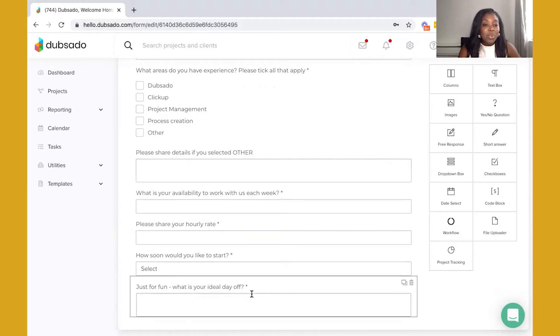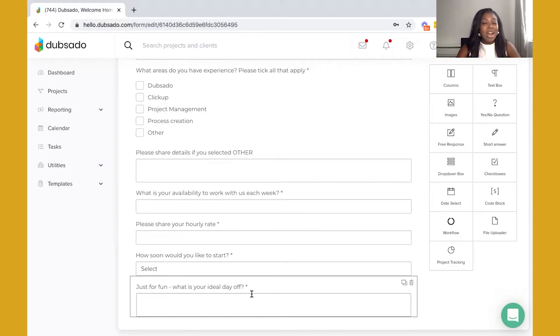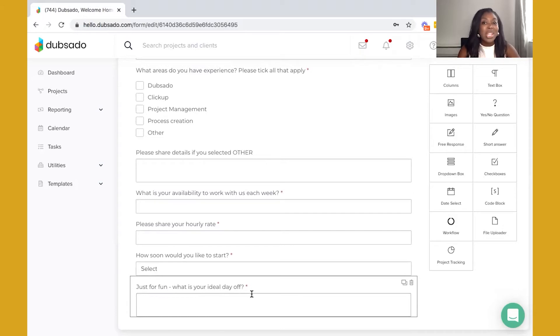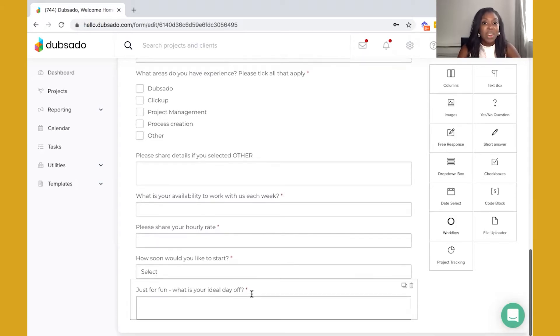Then you might want to add in a question where this is more of a personality fit question. I've seen lots of fun examples of how people have used this type of question, but it's really just to get an understanding of the type of person you'll be working with and would you guys essentially vibe.